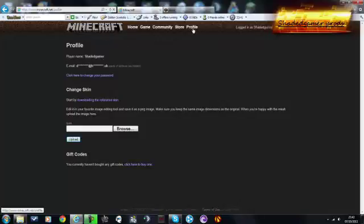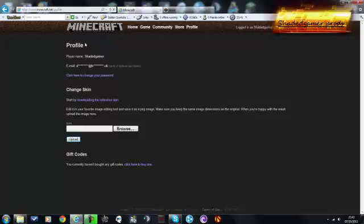You want to click on profile here when you're logged in, as you can see I'm logged in there. So you want to go on profile on the top, up here, and it will say profile there as well.